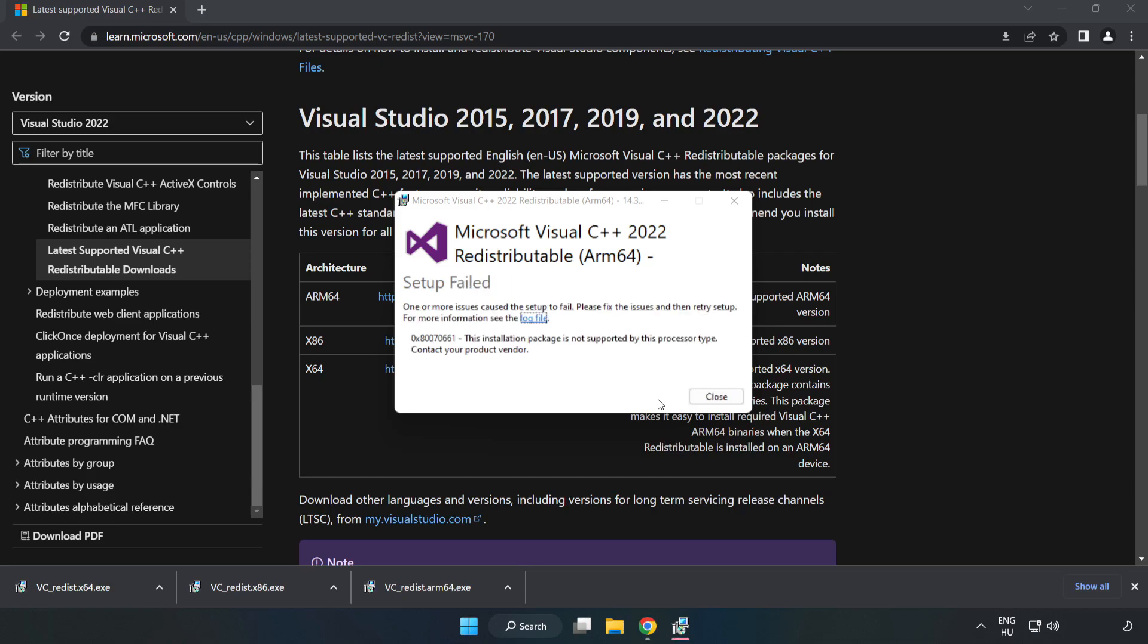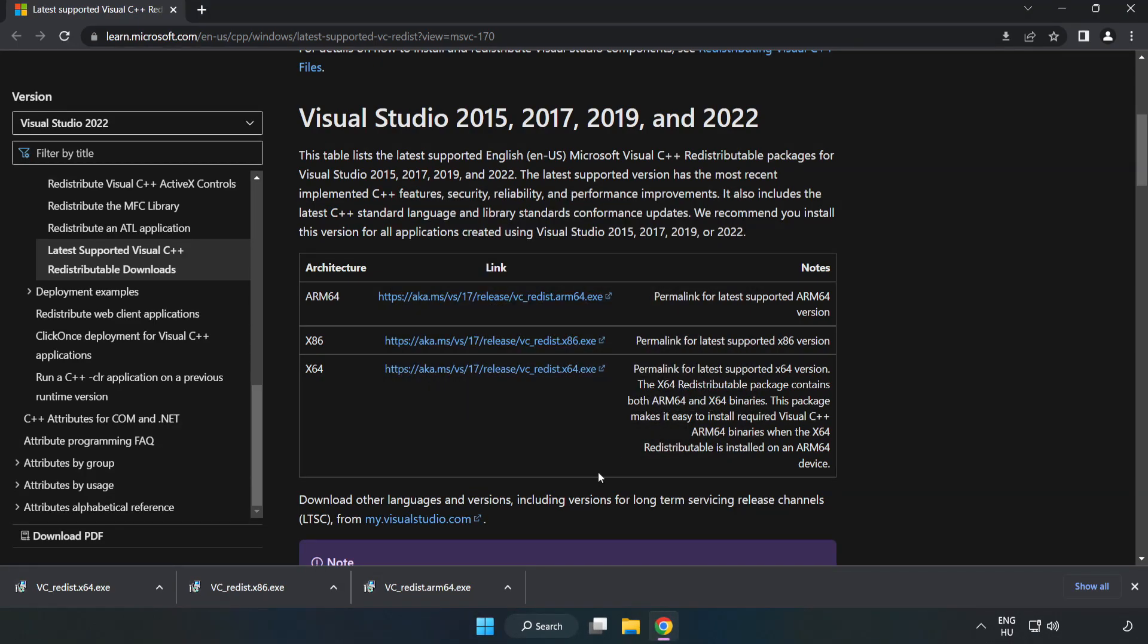If it fails to install, no problem. Repeat for the other.